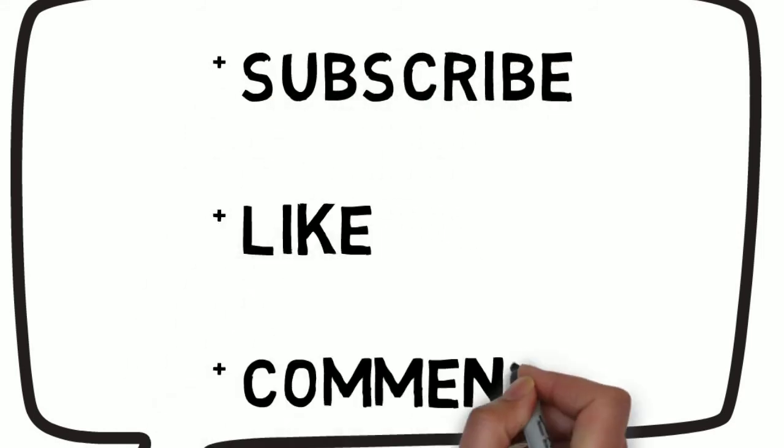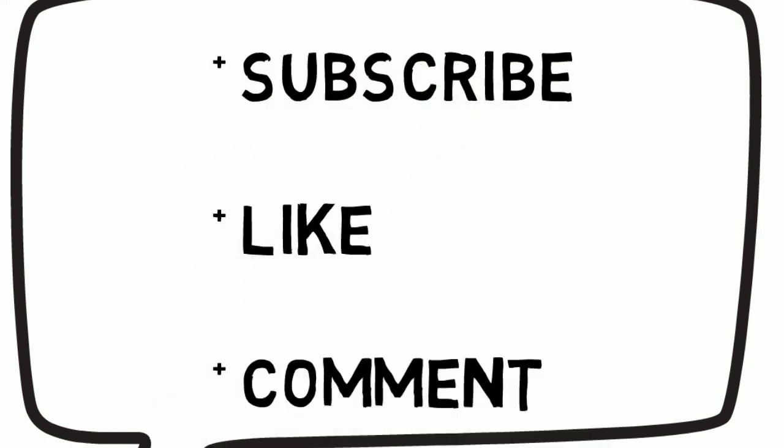Make sure you subscribe, like, and comment. Thanks for joining us. ProfessorSavings signing off.